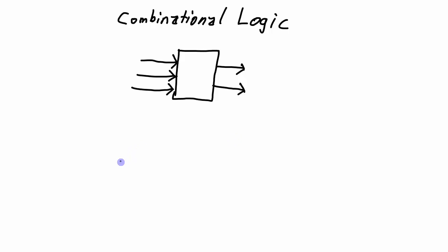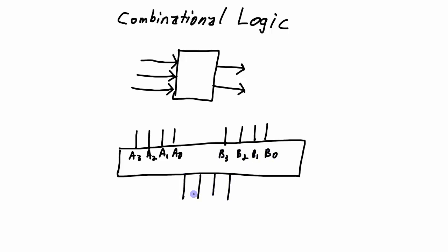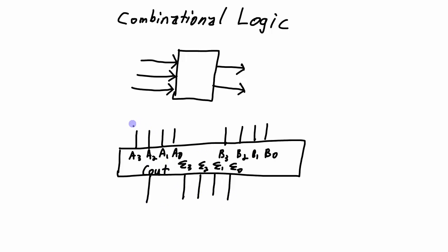A good example of a combinational logic circuit is an adder. So I'm going to draw a 4-bit adder here. So this 4-bit adder, the value of the outputs, which are the sigma 3, 2, 1, and 0, and the carryout, so this is the sum, depends only on what values are applied to the inputs. So for example,